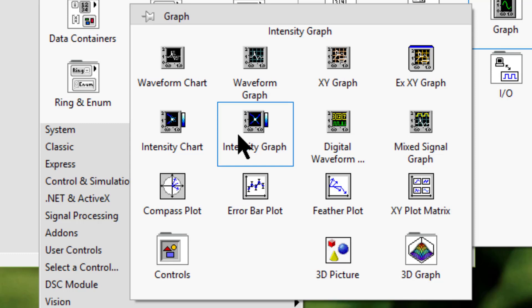Digital waveform graph displays data as pulses or groups of digital lines.